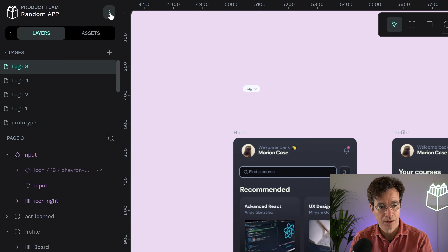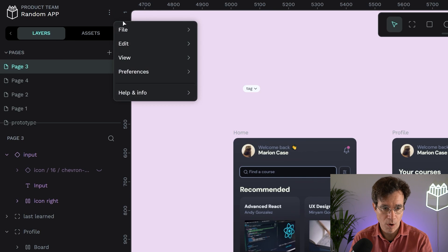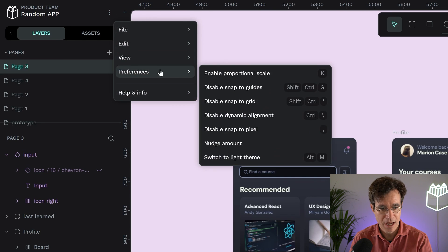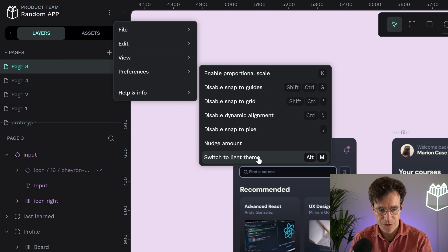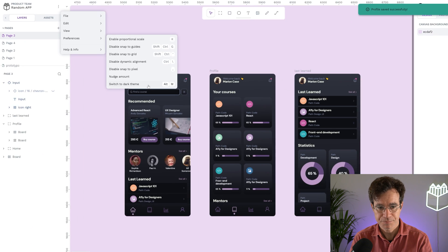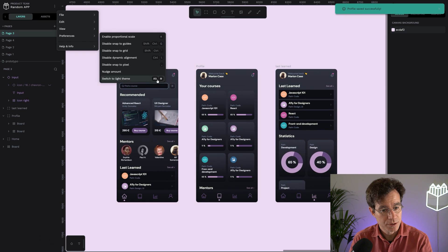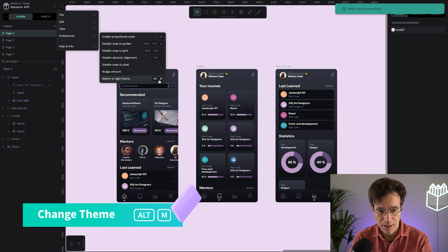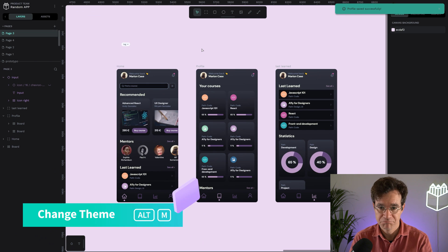So here I'm going through this menu. This is just one of the options you have and you can just switch here to light theme and you can use keyboard shortcut like Alt M here.